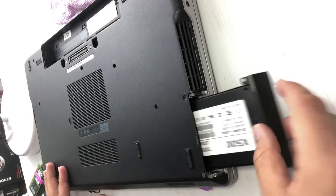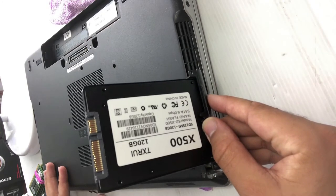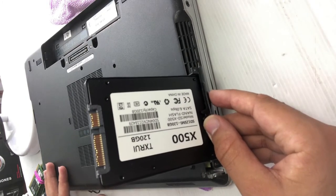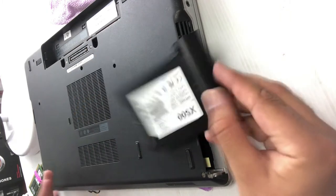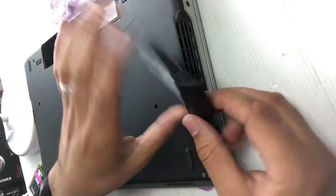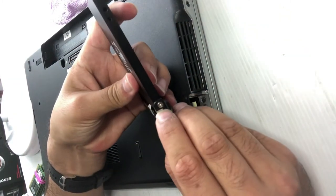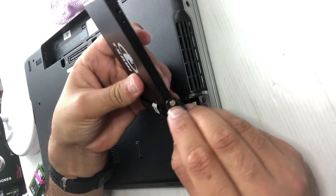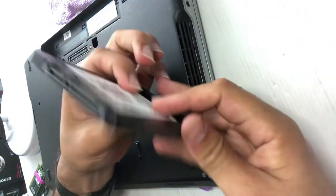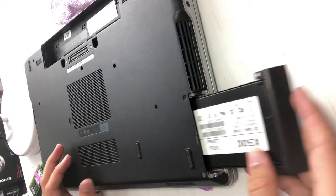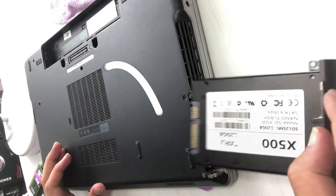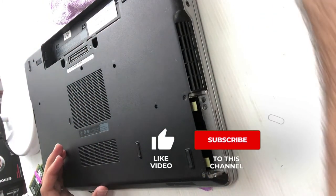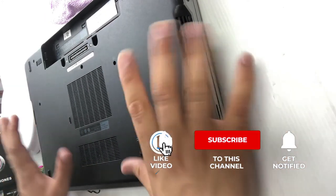Remove the hard drive by pulling it outward. To change it, you have to unscrew this and put in another hard drive. But I have to show you how to change the RAM.